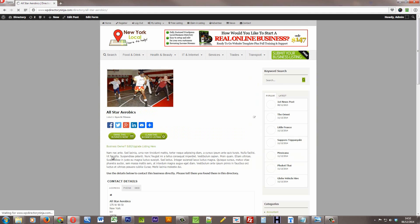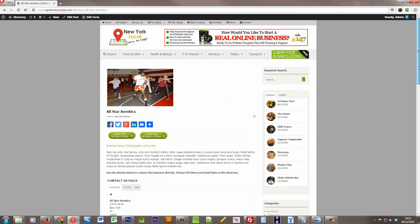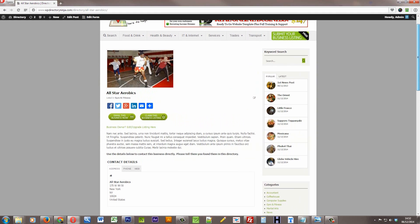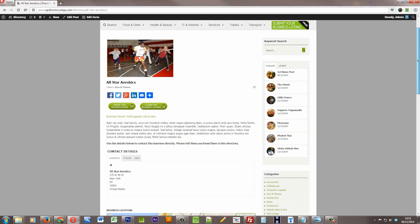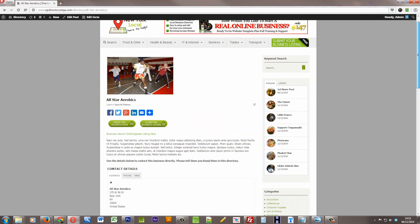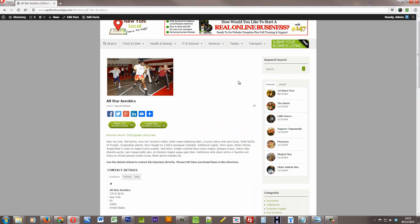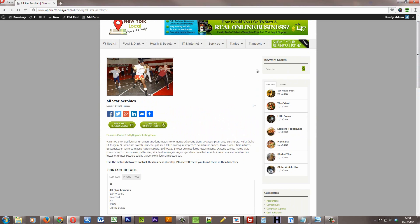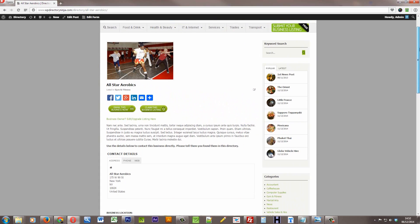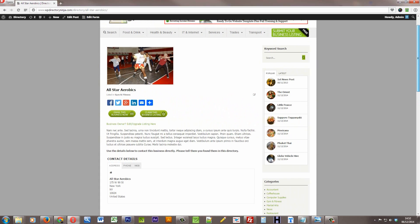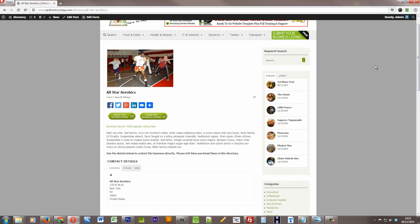The listing will then load. This is the listing page for this particular business. So it's not a featured or premium listing. We can tell that because it has no color background and no ribbon, which shows it as featured or premium. So this is a basic listing.